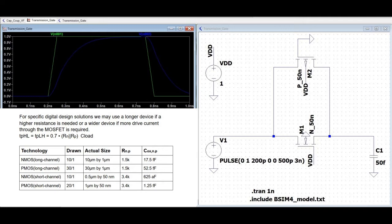Now, the propagation delay time of CMOS transmission gate with respect to the above configuration is given by the following equation. For a general digital design purpose, when we are using a long or a short channel CMOS process, we have to use the following table, which gives us the effective value of resistance of a PMOS device and an NMOS device in a long channel process as well as in a short channel process.